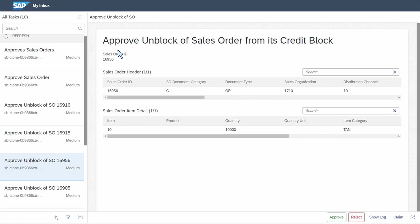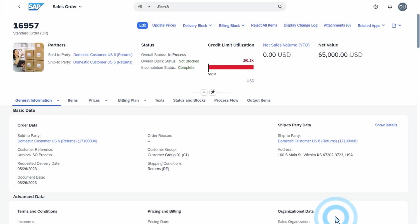And this is how the form looks like. Of course, we can customize and adjust it. Then we let the manager review all the information and decide if we want to approve or reject this unblock procedure. And after this, if we unblock it, we can see that our sales order is in the system and the status is that it's not blocked.